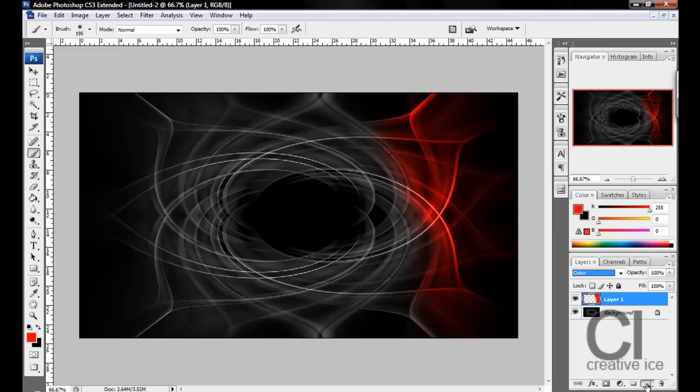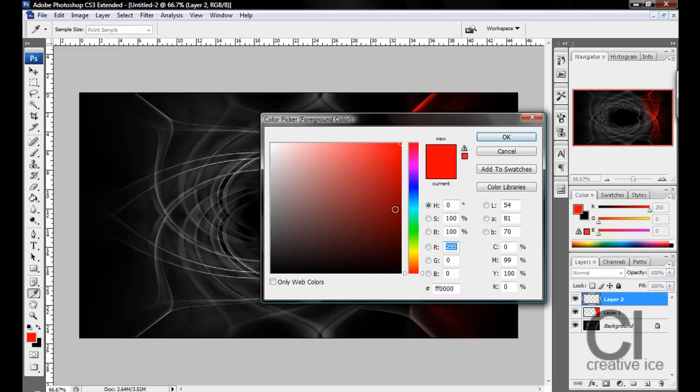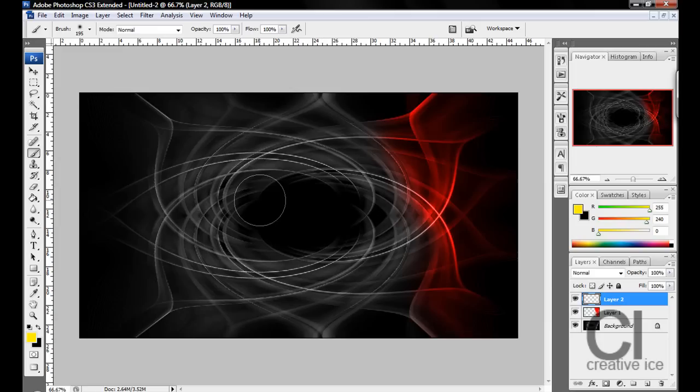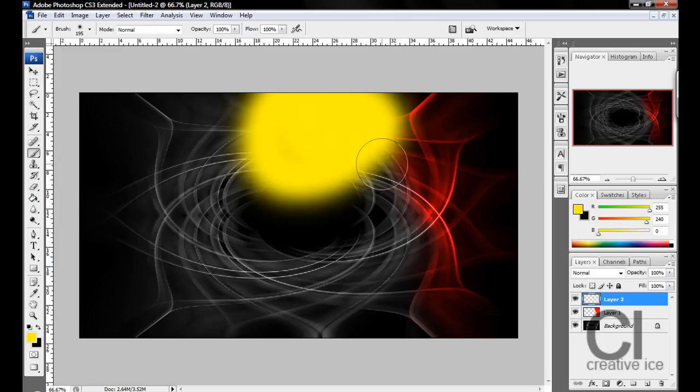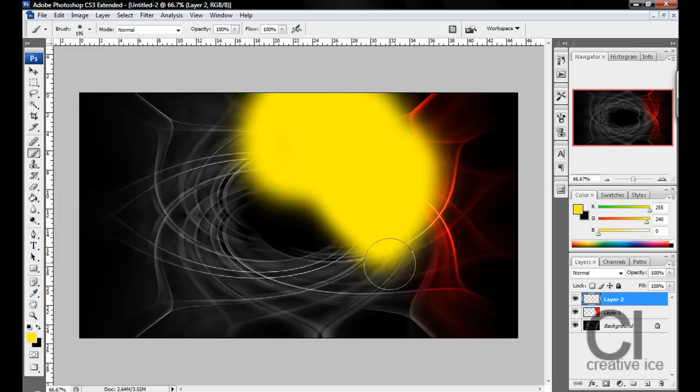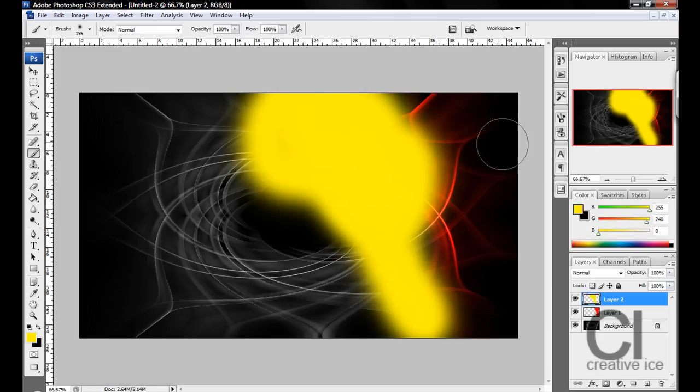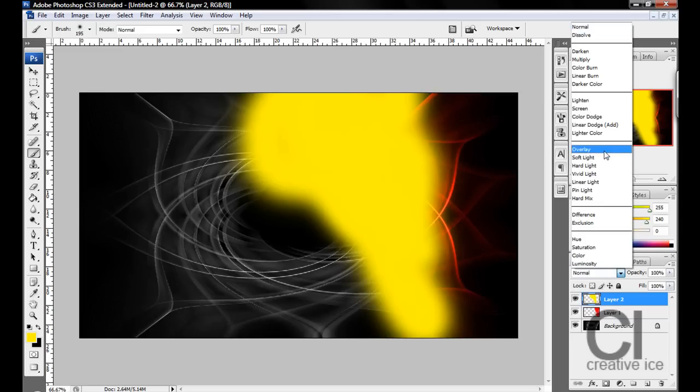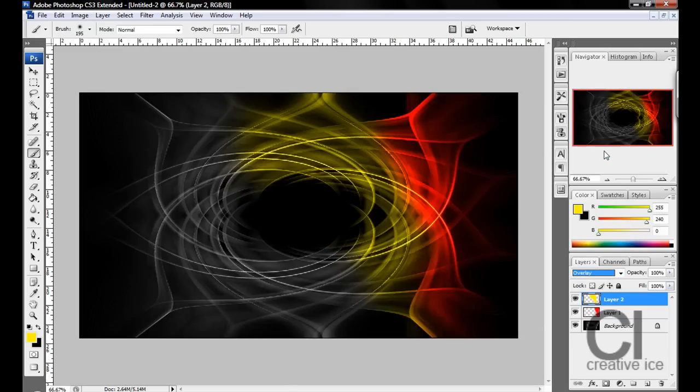Make a new layer again, change your color. I'm going to have a yellow. Now because the yellow is a bit over the red, we're going to change the blend mode to Overlay.